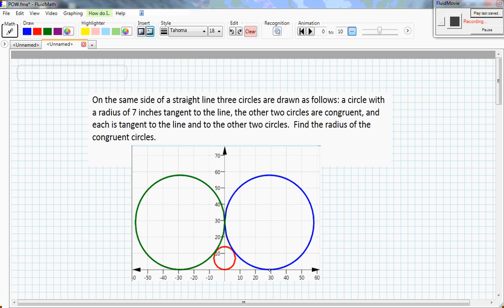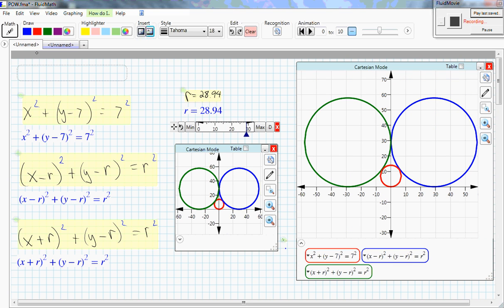You can see that blue is tangent to the line and the other two circles, as is green tangent to the line and the other two circles. If you draw this to scale, you'll see that the radius in question — find the radius of the congruent circles — is approximately 30. Let's investigate what it is exactly.